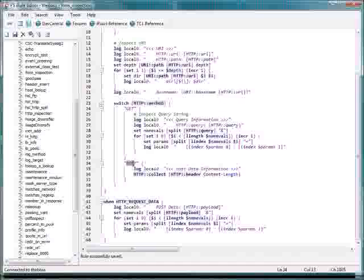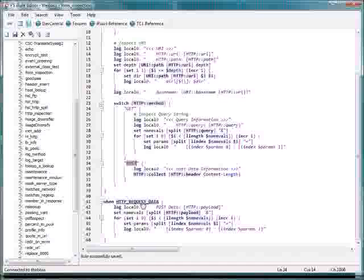And for a POST, we actually need to do an HTTP collect to pull the POST data, because POST data is passed as part of the HTML body and the payload. So this will trigger the HTTP request data event to be triggered, and we'll print out the POST data and enumerate that stuff out.